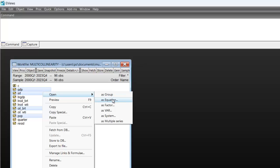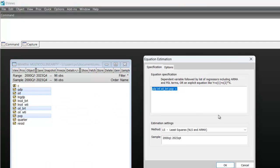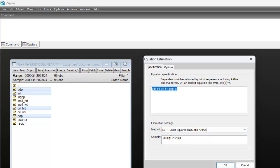You open as equation. Once you open as equation, you don't need to change the settings. The method of analysis is least squares. You can see the sample ranges from 2000 quarter 1 to 2023 quarter 4. So next is to click this button, OK.